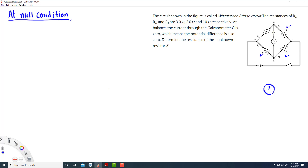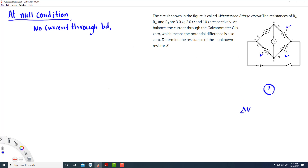There is no current through the section BD. That means if there is no current — we know delta V is IR — then there is no potential difference. No current means no potential difference from Ohm's law. That means the potential difference between this point and this point would be zero. In other words, the potential at this point would be the same as the potential at that point — they will be at the same potential.